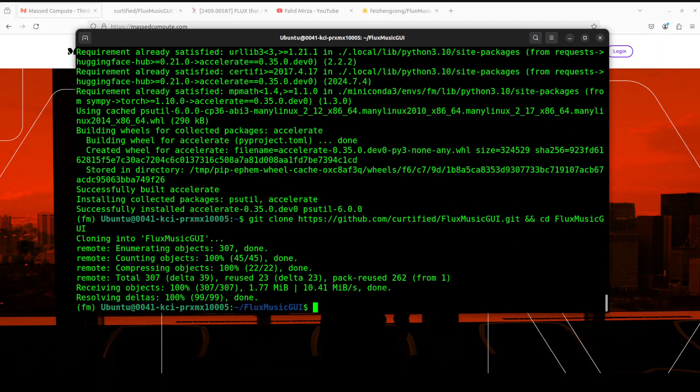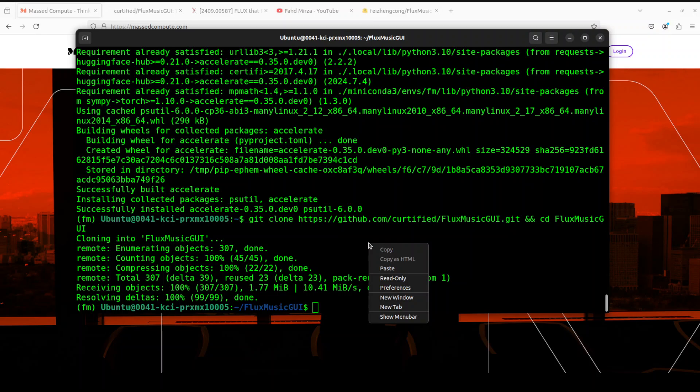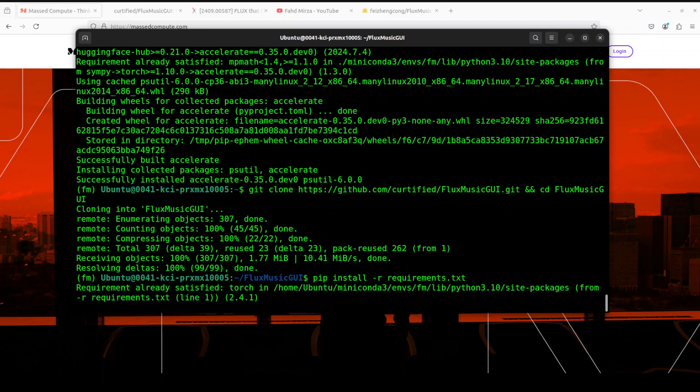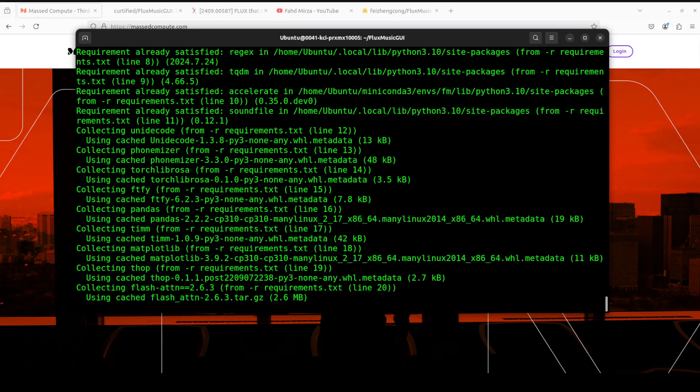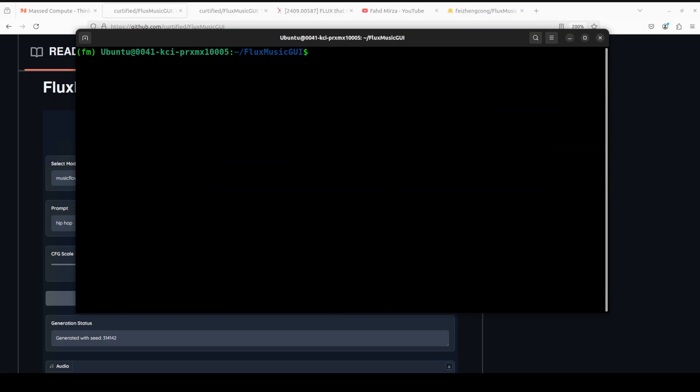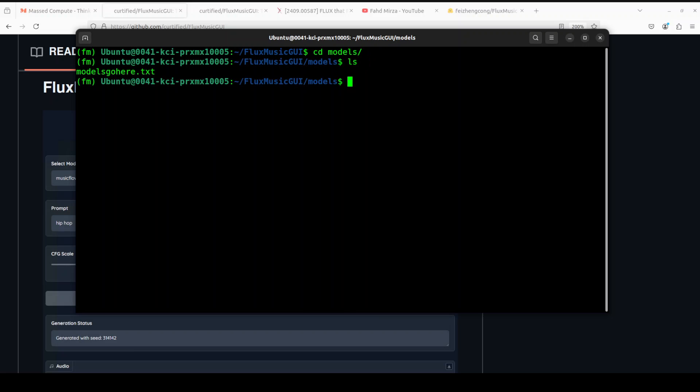Now let's git clone the repo of this Flux Music GUI and then cd into it. That is done. Next up, let's install all the requirements with pip. This is going to take a few minutes, so let's wait for it. All the prerequisites are done. Let me clear the screen.